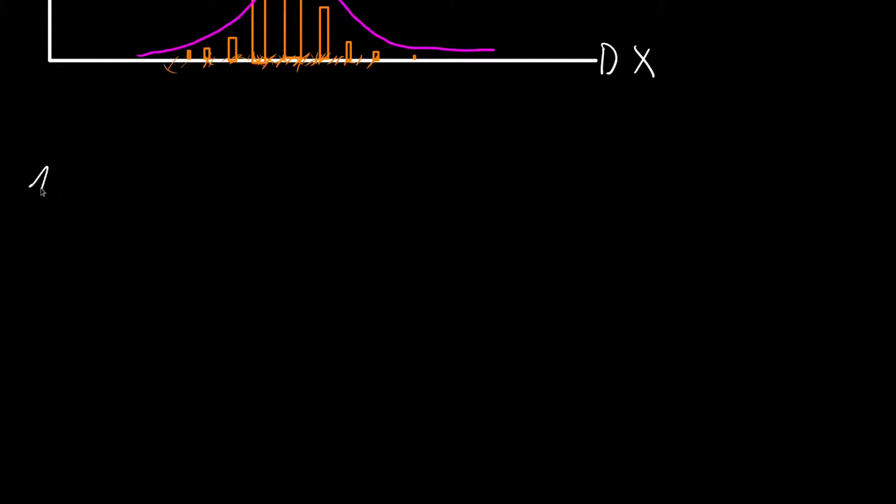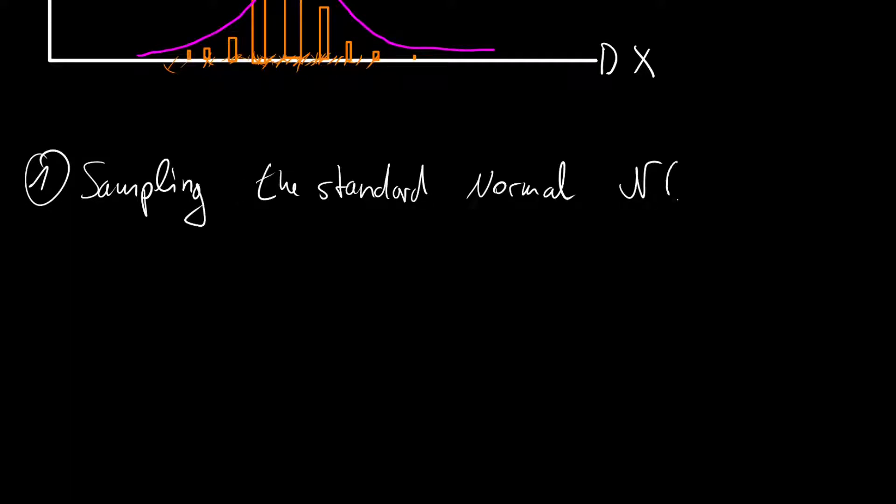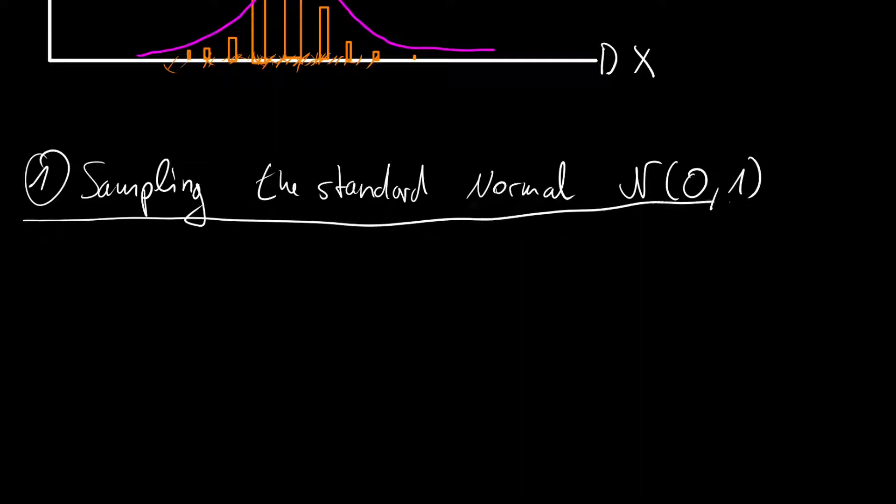So let's start with first sampling the standard normal distribution. The standard normal distribution is given with zero mean and one standard deviation. And the way to do this is called the Box-Müller transform.